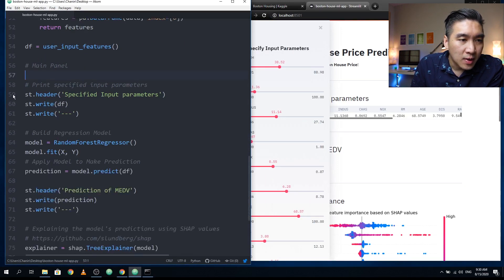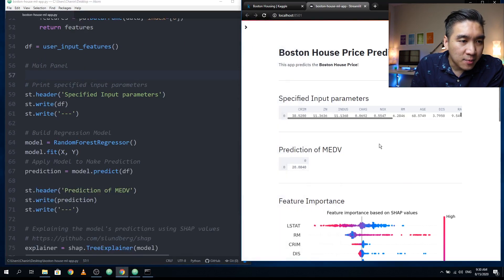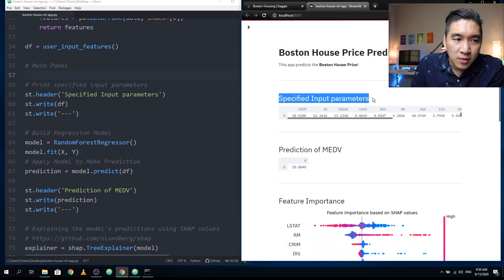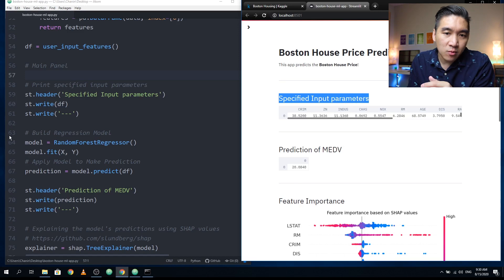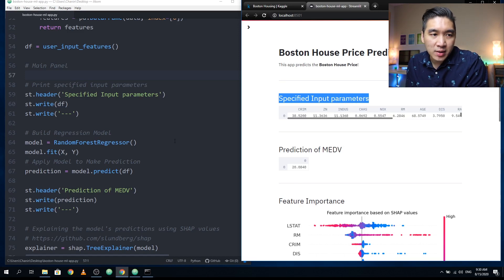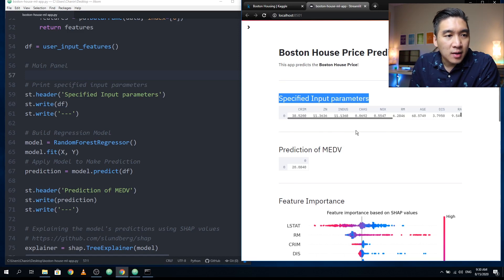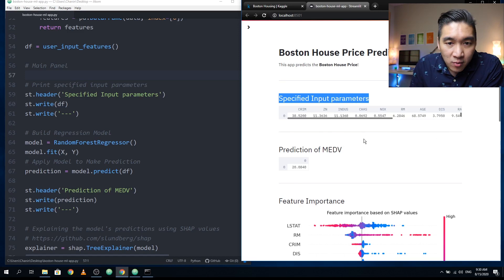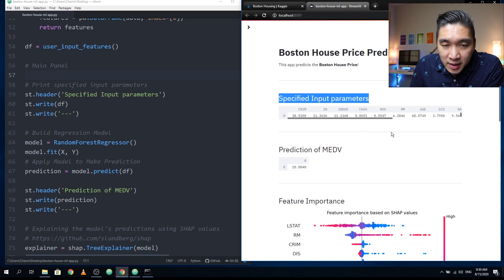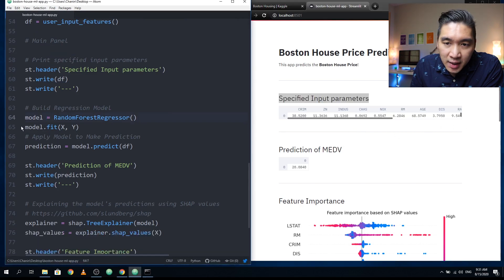Then we're going to make use of the custom function, call it df, and assign the default input features into the df dataframe. In line 59, it's corresponding to here: specified input parameters. Line 60 will be printing out the df. Line 61 will be printing out this long horizontal line as a divider.